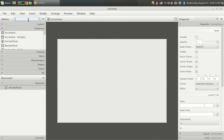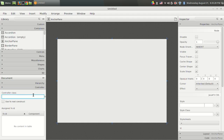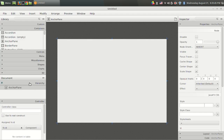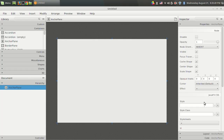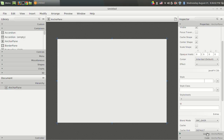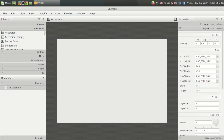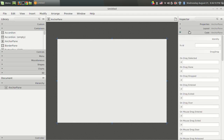Let's familiarize with the environment. This is the document section. This is the library, from where you can get components — any component you want can be selected from here, and used components appear in the document section. There is also a controller section where you can specify the controller Java class with its package name. On the right is the properties section, with three panels: properties, layout, and code. Properties sets basic properties, layout aligns components, and code handles events and variable names.